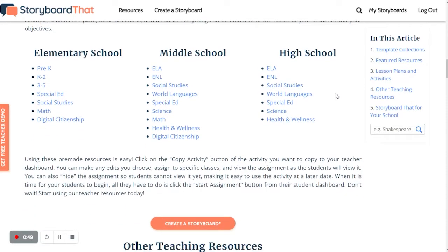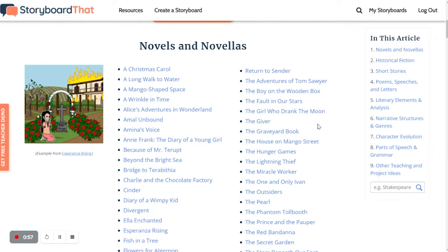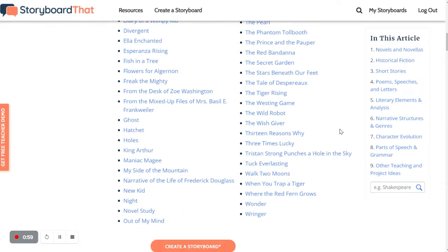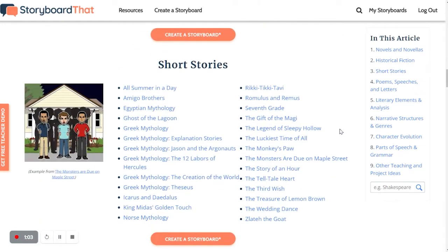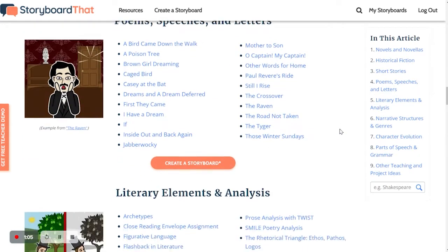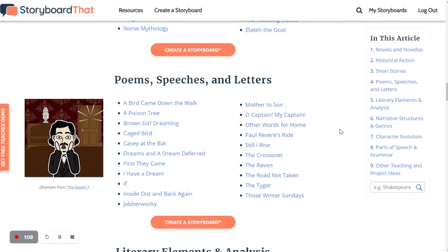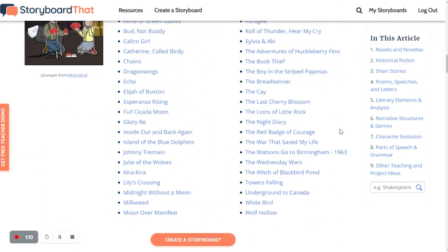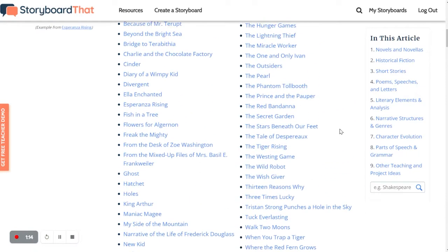Let's say I am a middle school English teacher. I can click here to view all the many novel studies that we have, as well as lesson plans on historical fiction, short stories — the list goes on and on. Let's say I am teaching a book called Ghosts to my students. I can look and see if we have it. It is in alphabetical order.